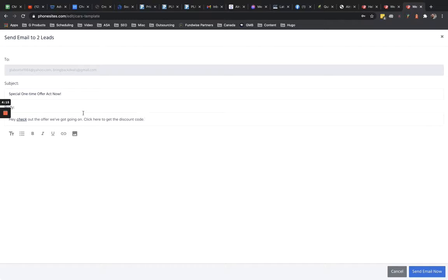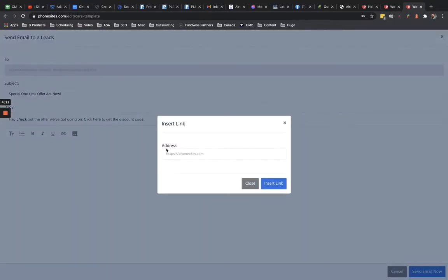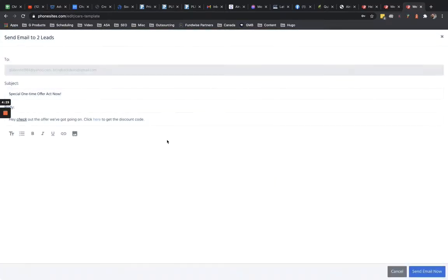So then I could highlight whatever word I wanted to click for a link and then turn this into a link and I could put in whatever link it happens to be. And then you could go ahead and send out that email. I'm not going to actually do that.